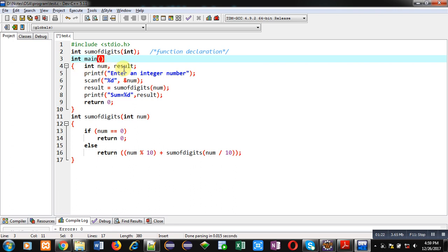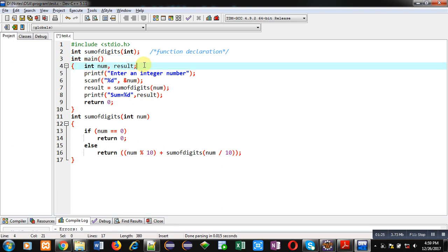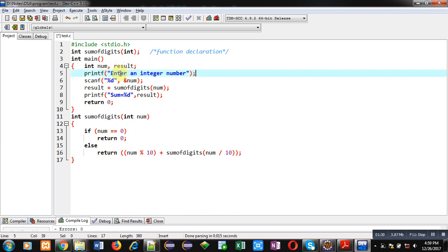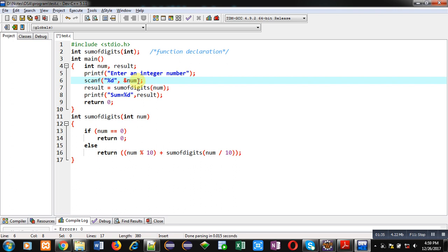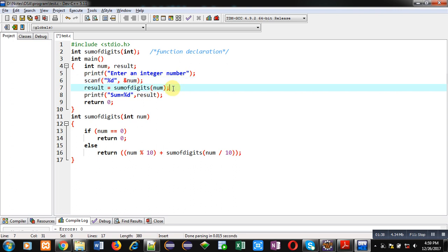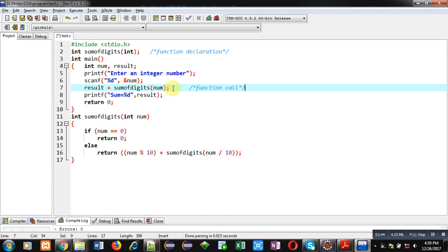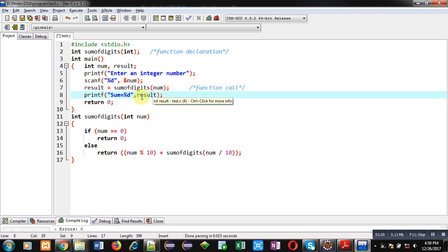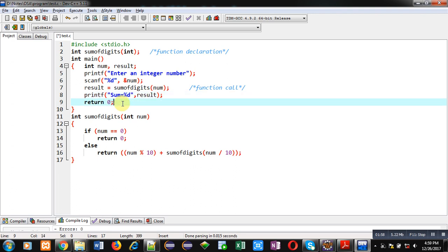The main method is implemented containing two variables: num and result. A printf statement is available which will display 'enter an integer number' on the console. Then a scanf statement will read that entered number into the num variable. Then this statement is the function call, where the sum_of_digits function is called, the argument num is passed, and the result is stored in the result variable. Then using printf, this result variable is displayed on the console. Then return 0, because the return type of main is int.